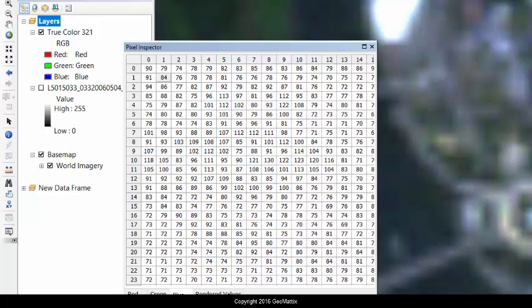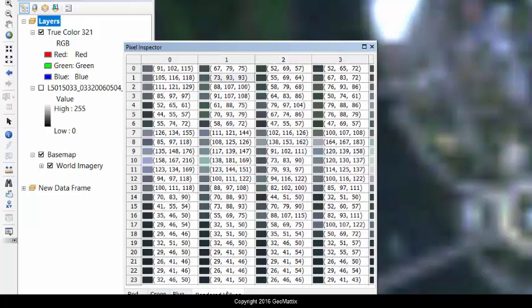This would be very useful for displaying some infrared data. The rendered values are going to show me the same information for all three bands, red, green, and blue.